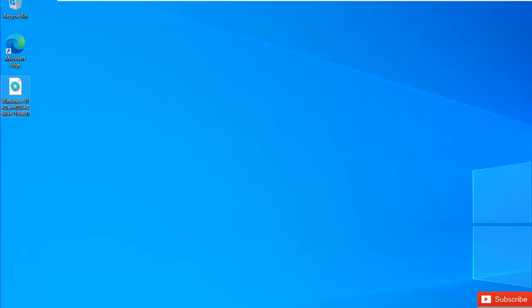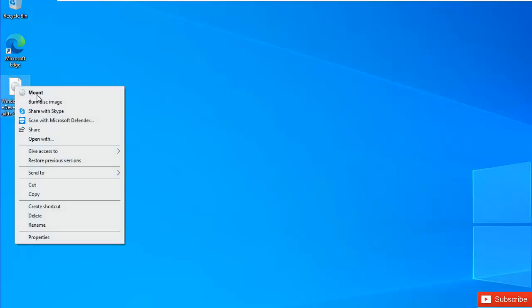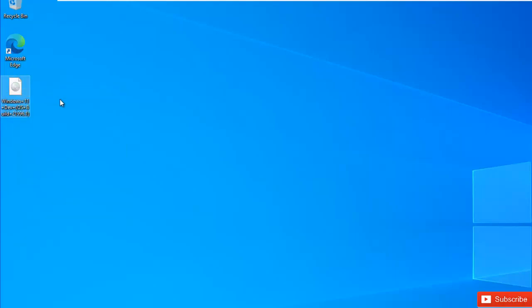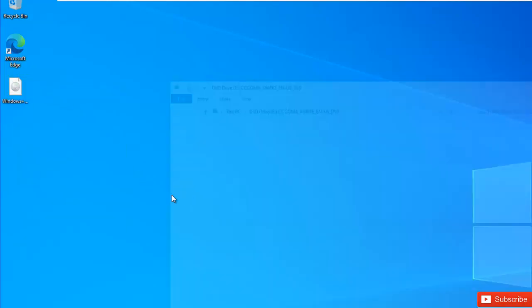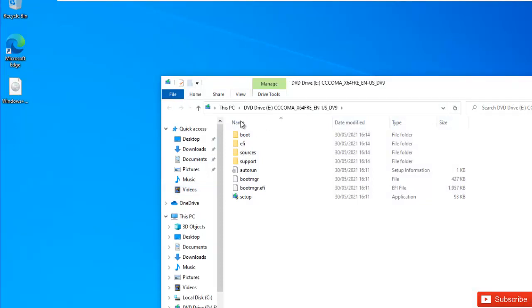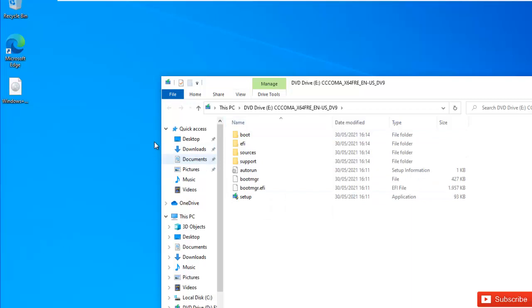I have the Windows 11 ISO image here. What I'm going to do is mount this image. You can see I've mounted the device, and I want to upgrade this Windows 10 to Windows 11.